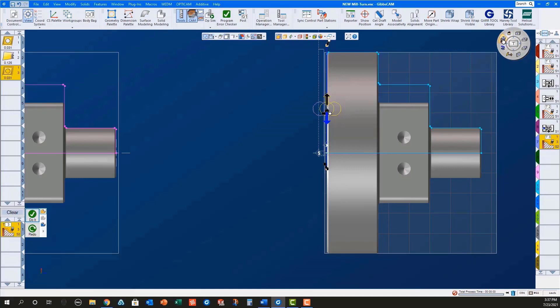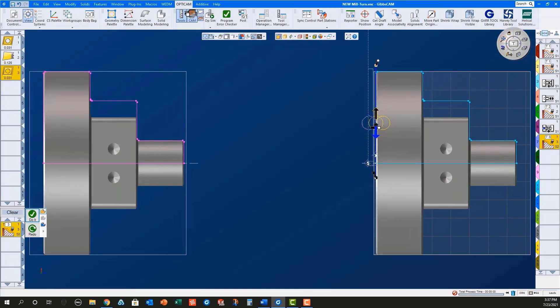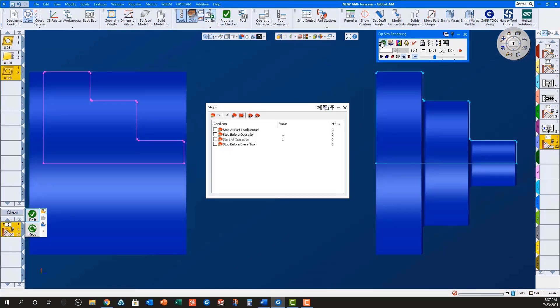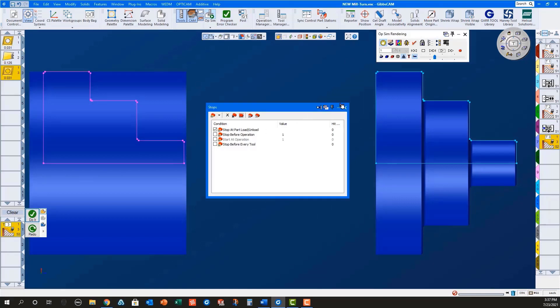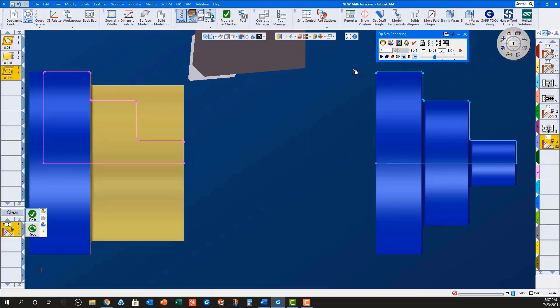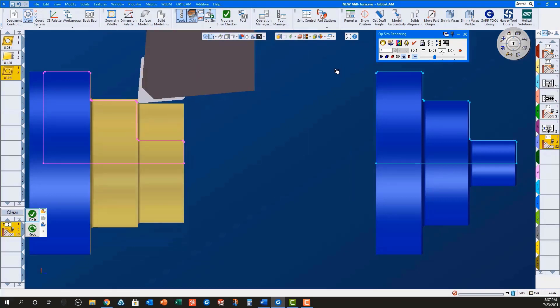Using OP-SIM rendering with stop at part, load unload selected, and overlay geometry turned on, I can clearly see that everything is set up correctly for machining in both the main and sub spindles.